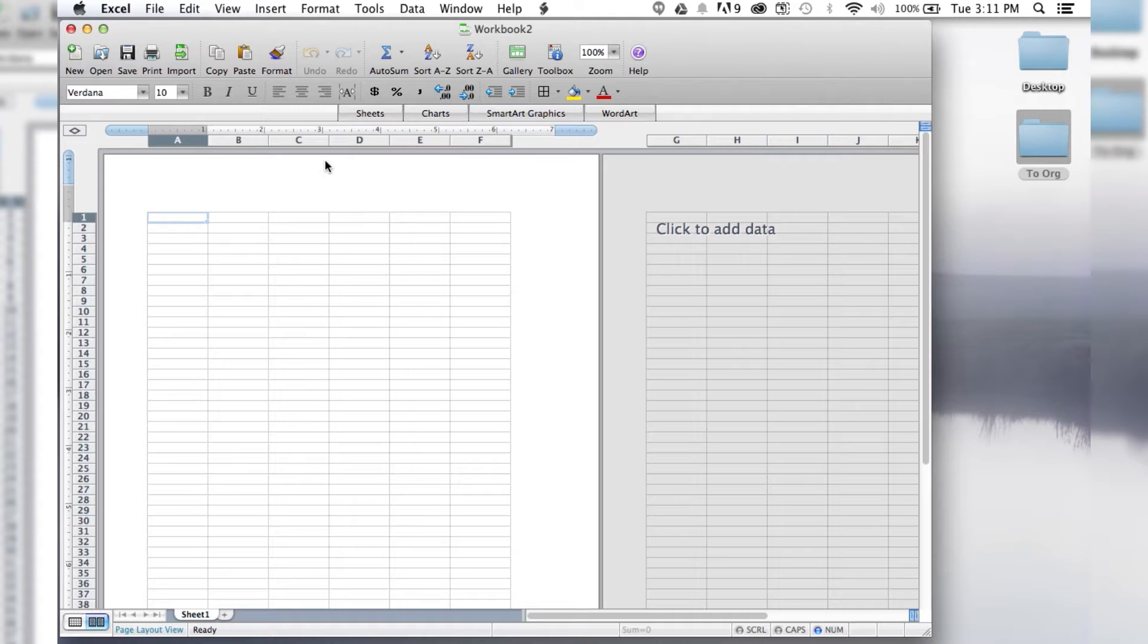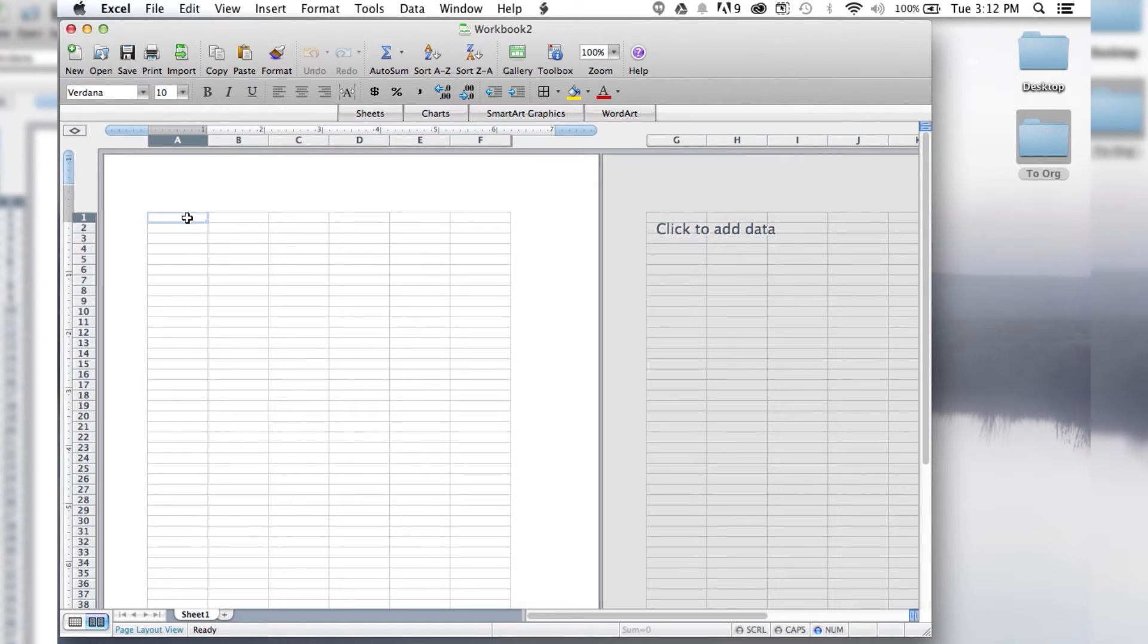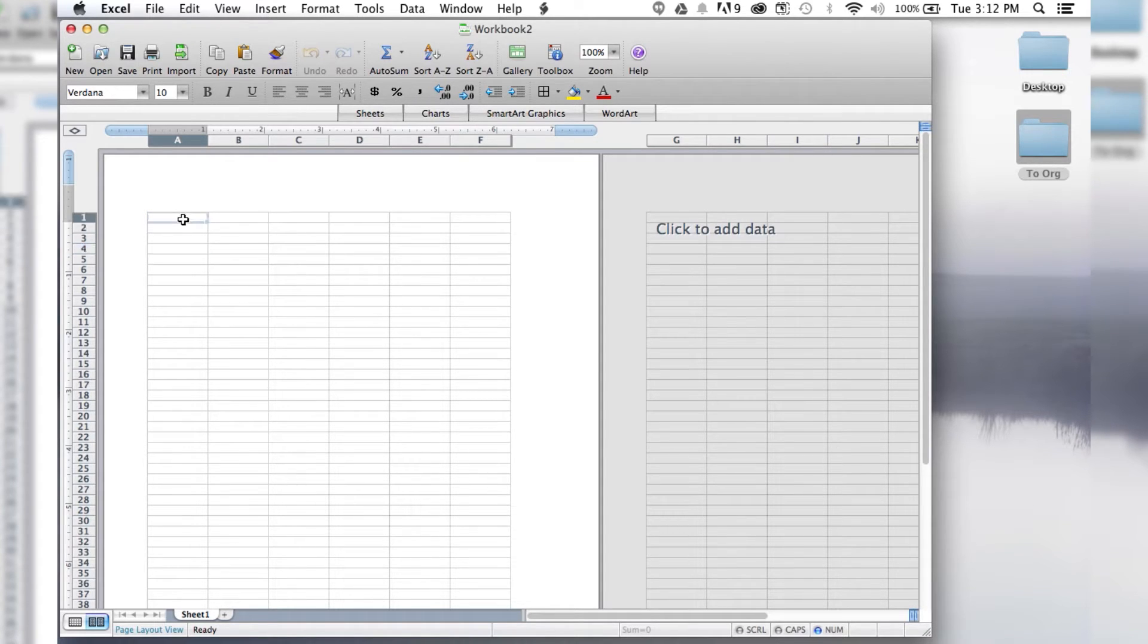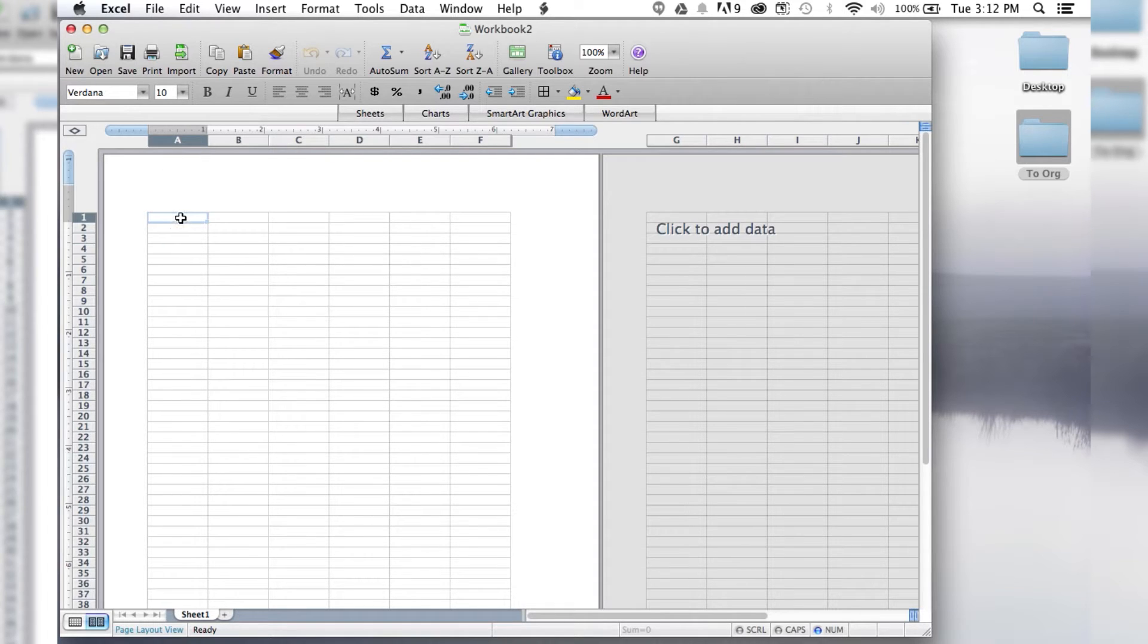So the first thing that we want to do after we open up our new Excel document is to choose the cell that we want the link to go to. So once we've chosen that cell, I'm going to do 1A, because why the heck not?